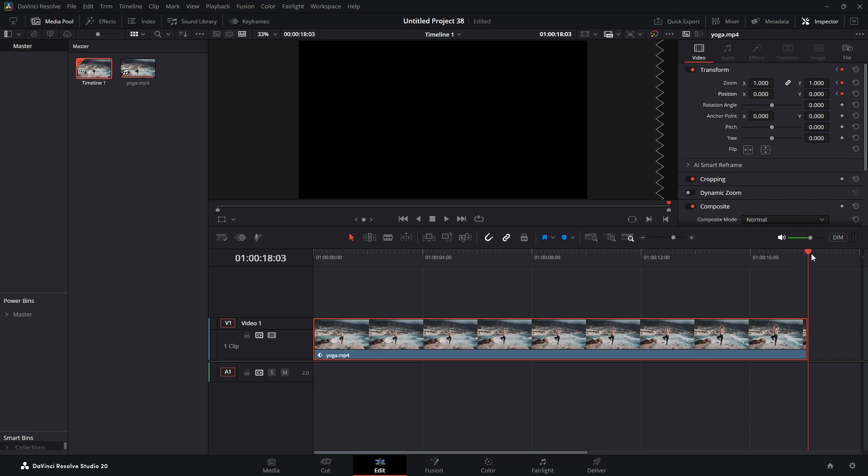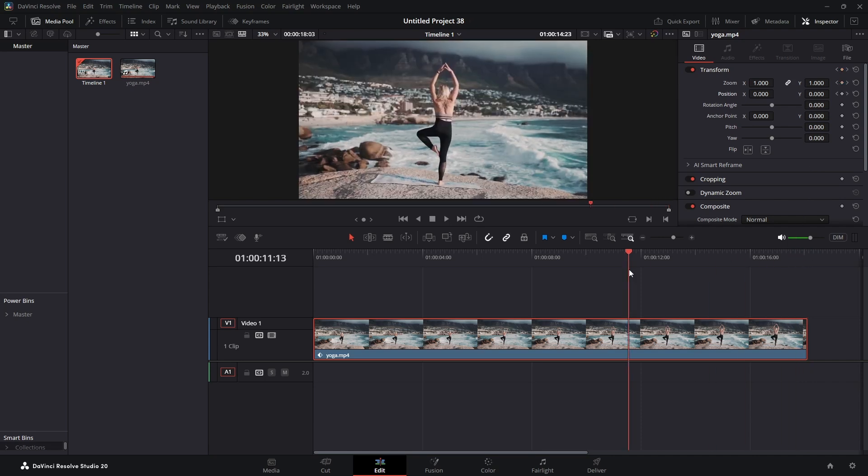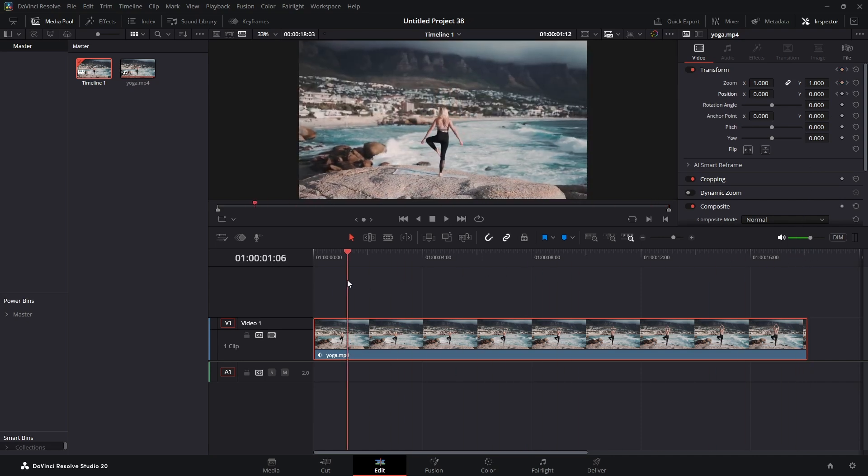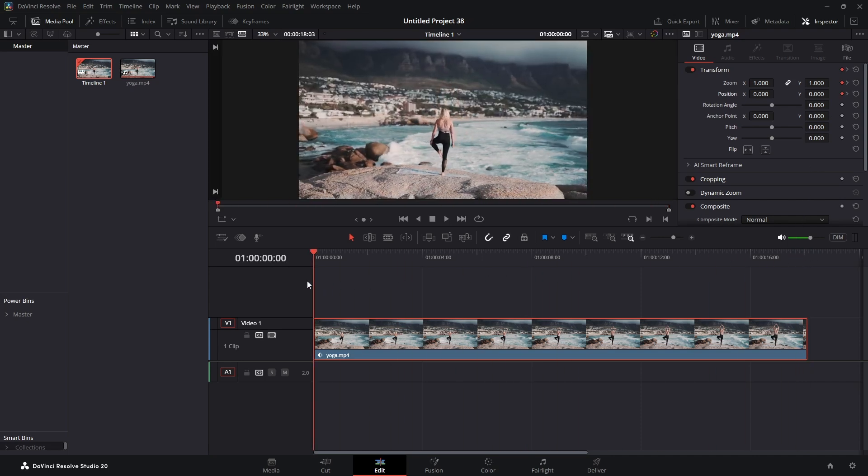Then we're going to bring our playhead back to the beginning and we're going to change the Y value for both of these at where you want your subject to start in the first frame. So here I'm going to change this one to 2.0.